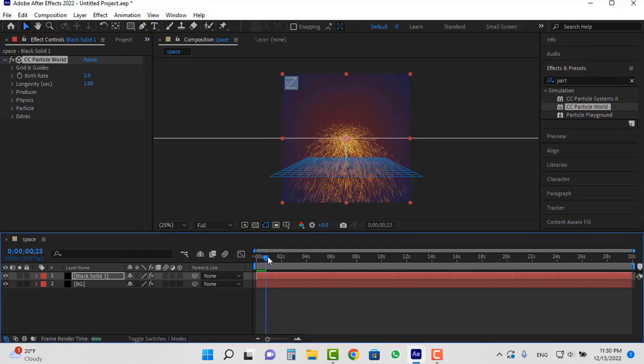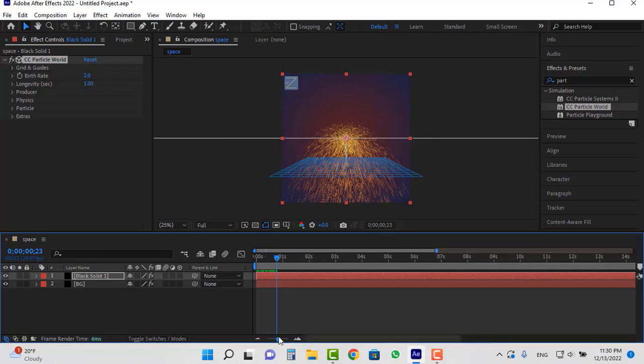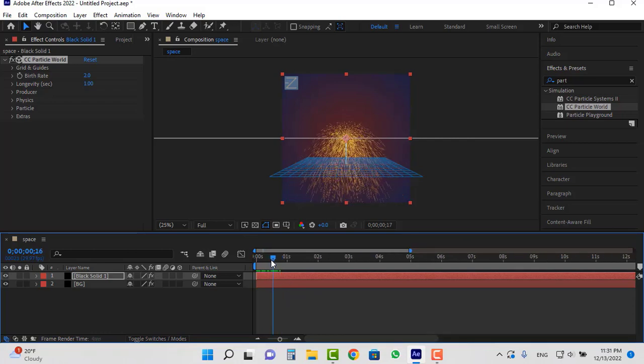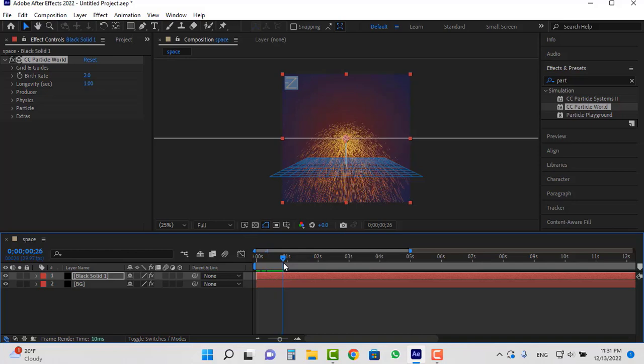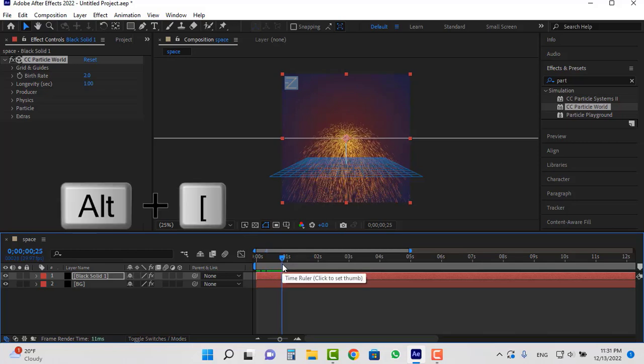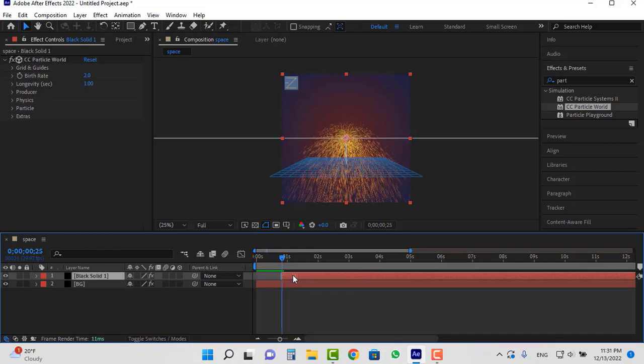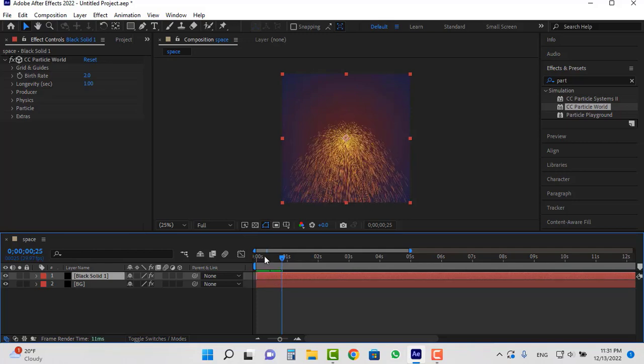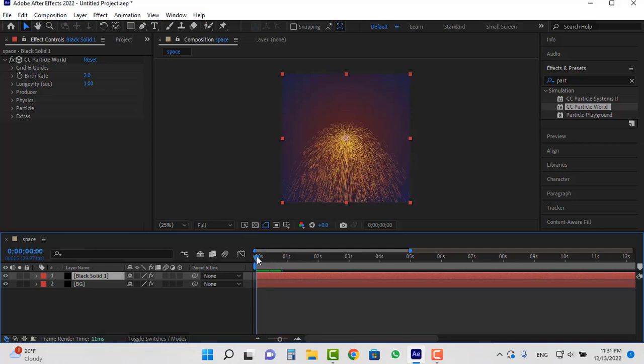We don't need the first parts of the particle and we can delete it. Zoom in on the timeline. For example from here. Hit alt open bracket and these first parts will be removed. And I move this layer like this and place it at the beginning.